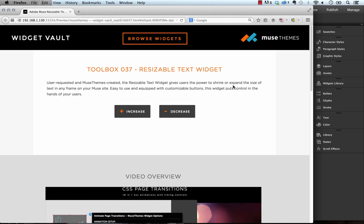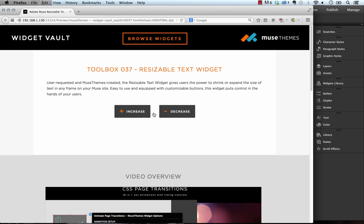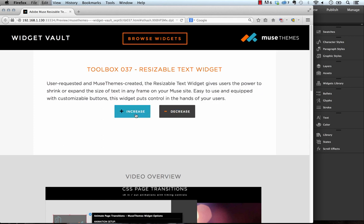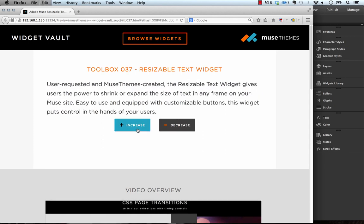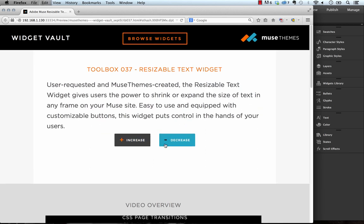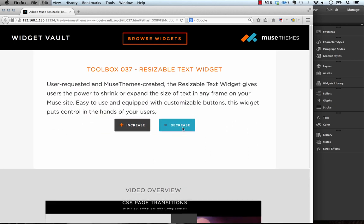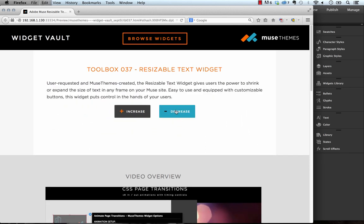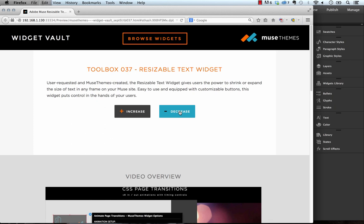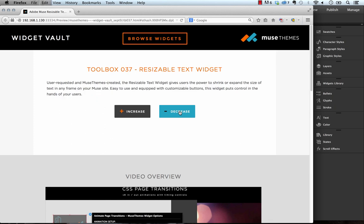So this new widget here called the resizable text widget was a user request and we're happy to release it. I think it's a nice little widget and it's very simple to use. As you can see you have these increase and decrease buttons, and of course these buttons are completely customizable. If you click either of them you can see that the text in that frame above actually increases in size. This is just a simple way for the user visitor on your site to make it a little bit easier to read the text.